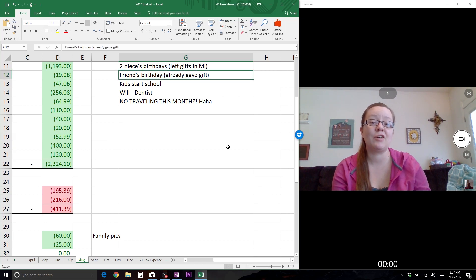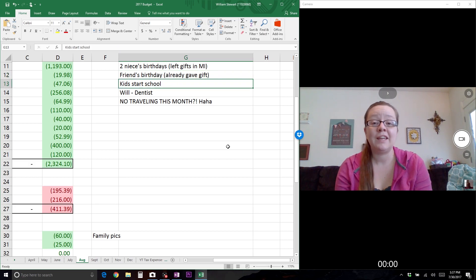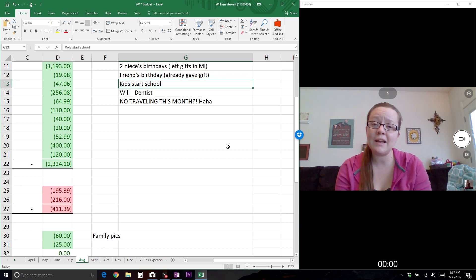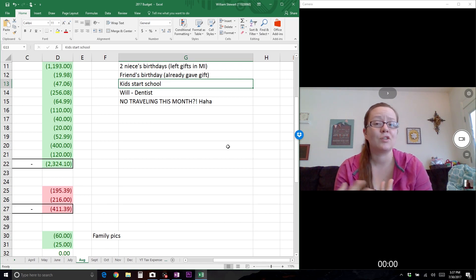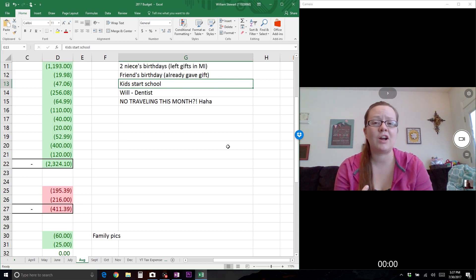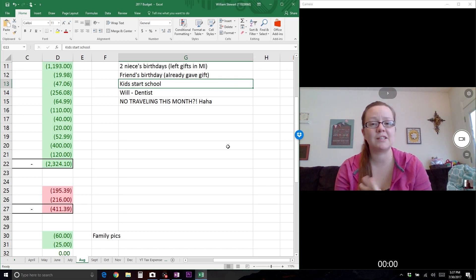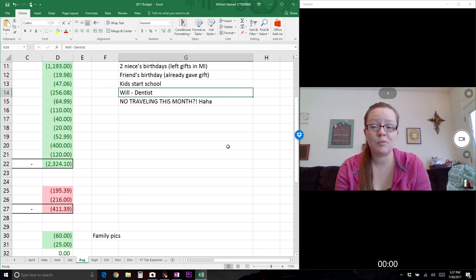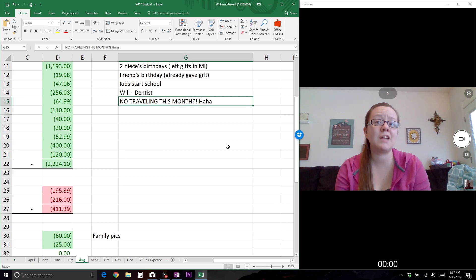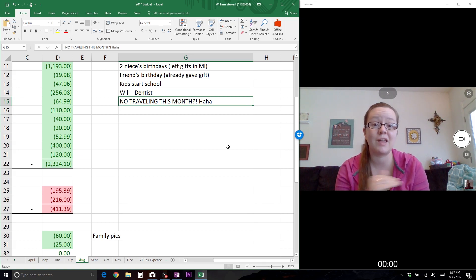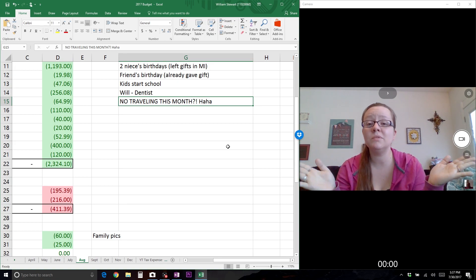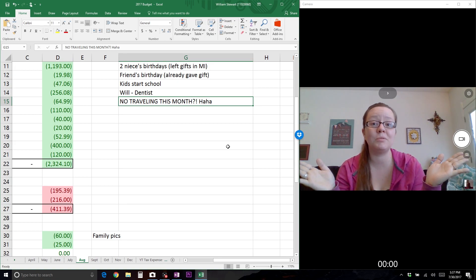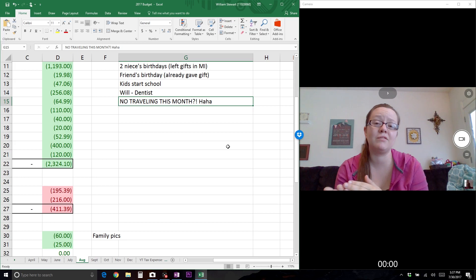For August, we have two nieces' birthdays, but we've already purchased their gifts and left them in Michigan, so it won't affect us financially. Same with a friend's birthday - I already gave her her present early. The kids start school, and I think I got most of their back-to-school shopping done. Will has a dentist appointment, and for the first time in probably three or four months, we have zero traveling this month.